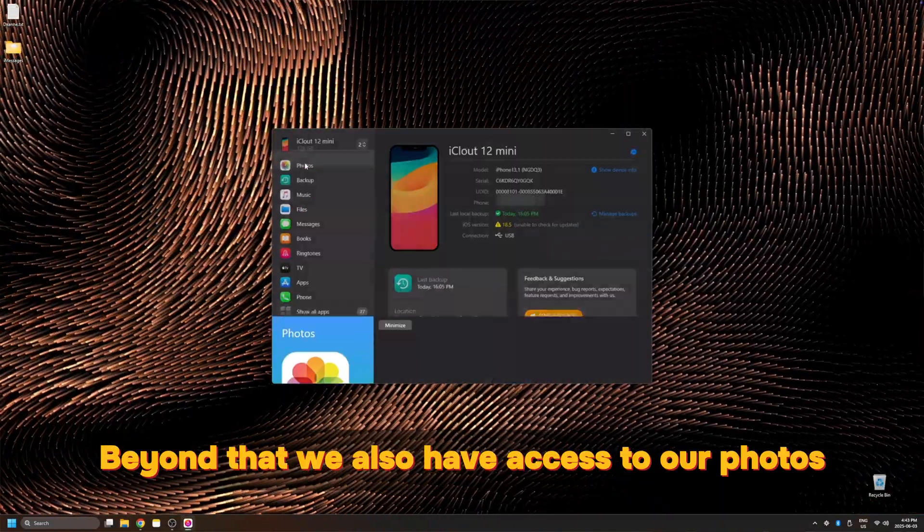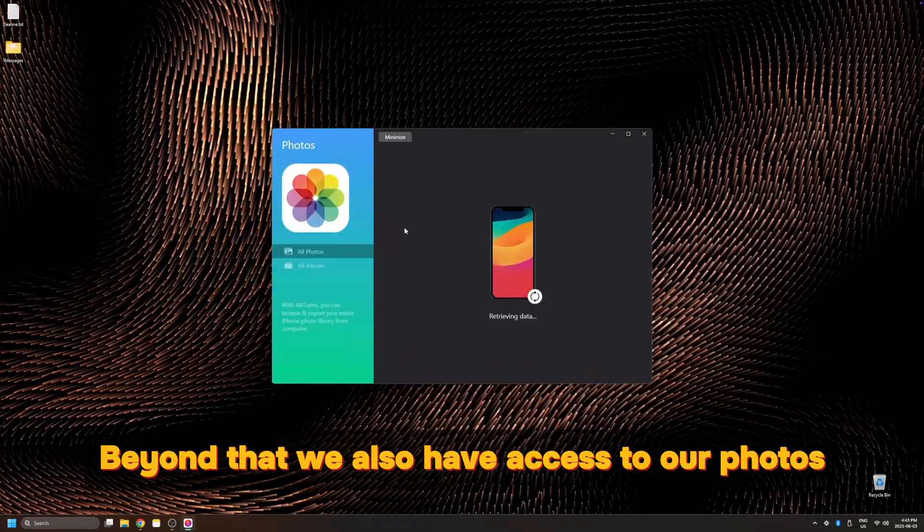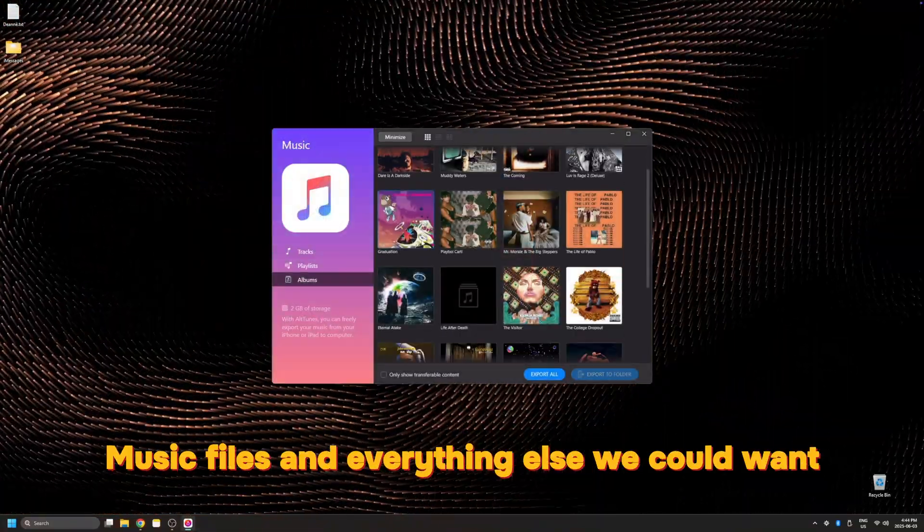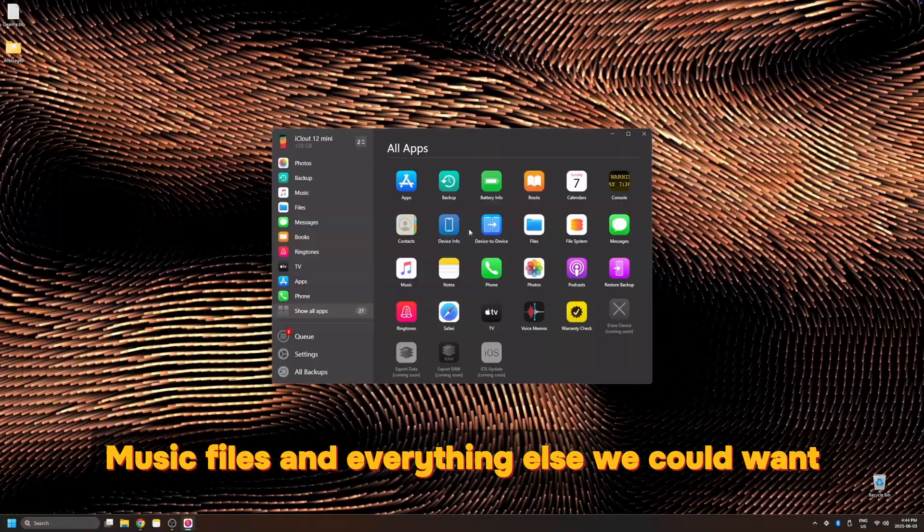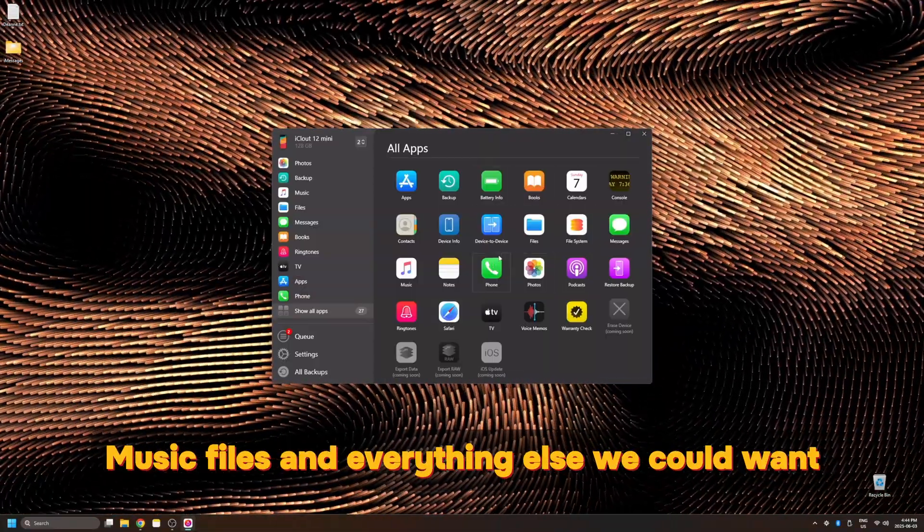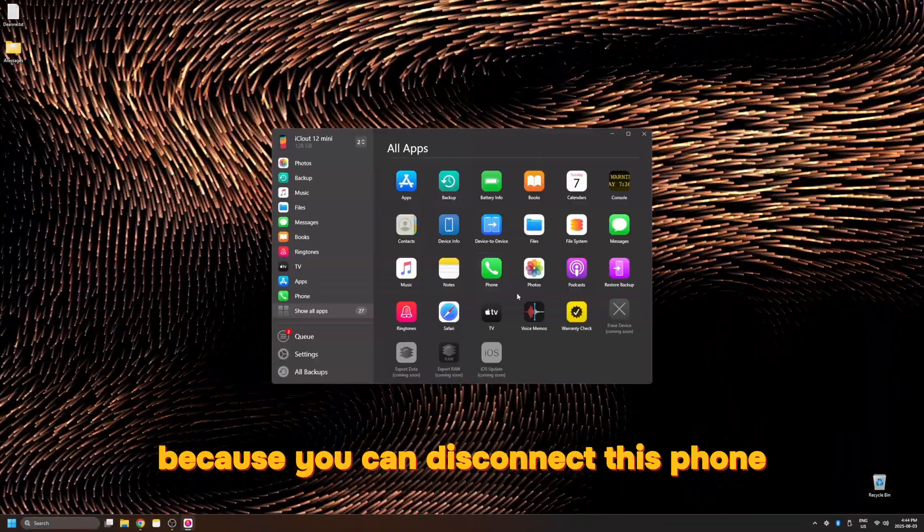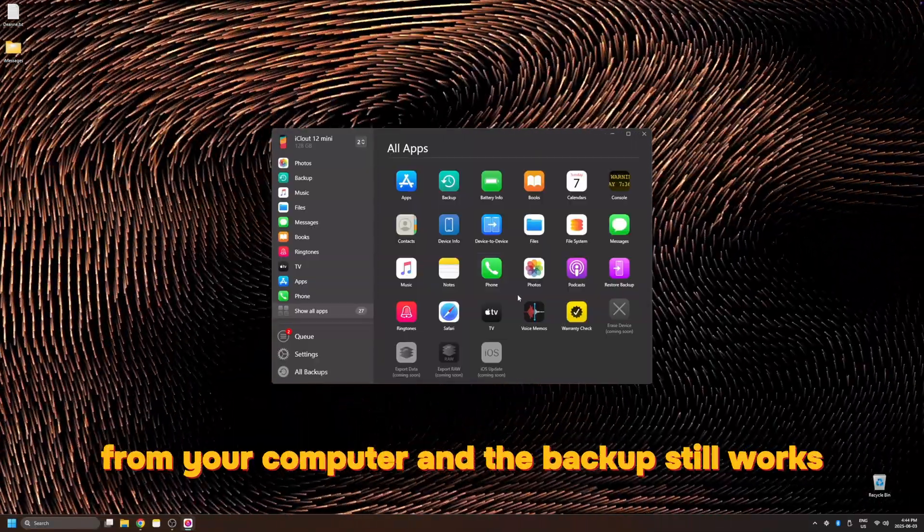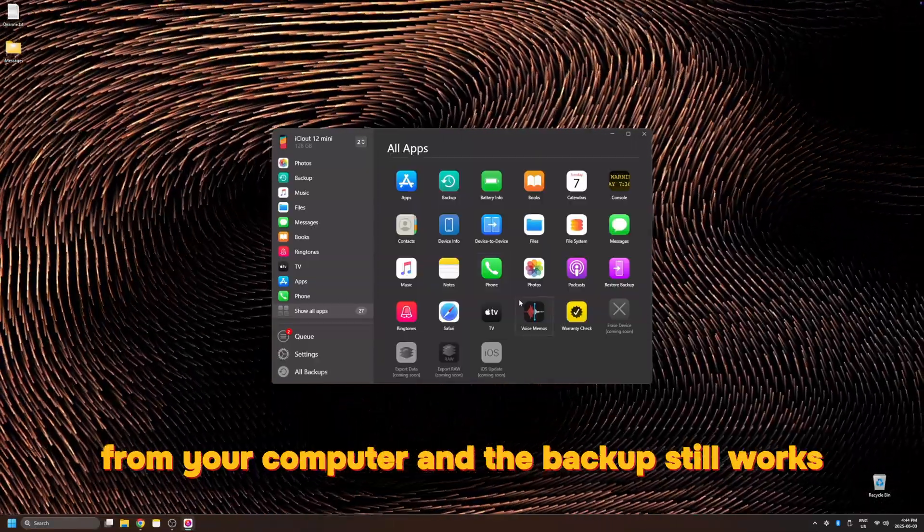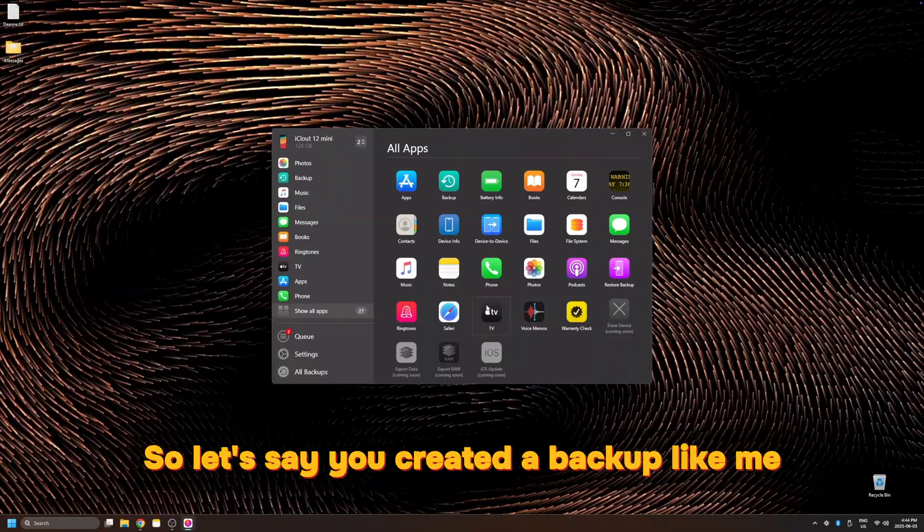Beyond that, we also have access to our photos, music, files, and everything else we could want. But it gets even better because you can disconnect this phone from your computer and the backup still works.